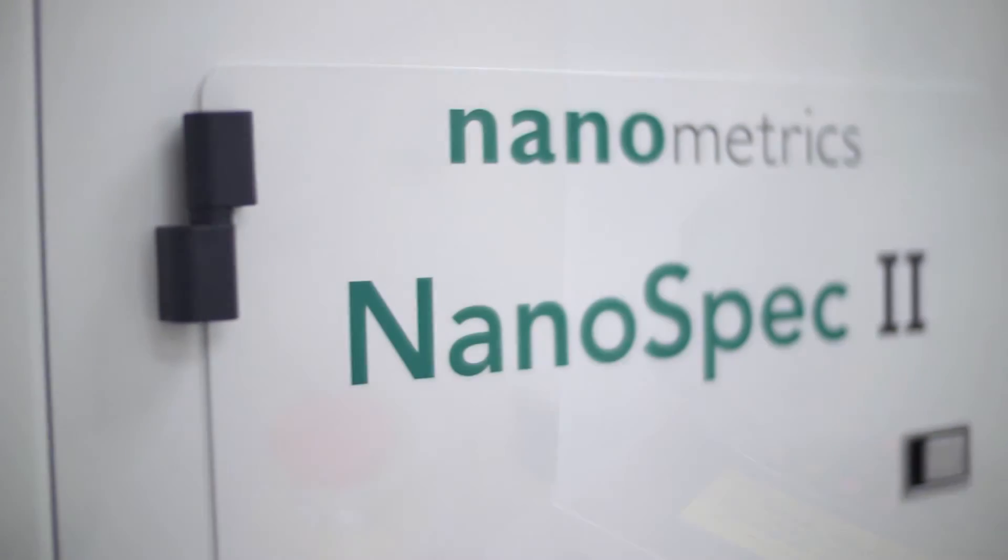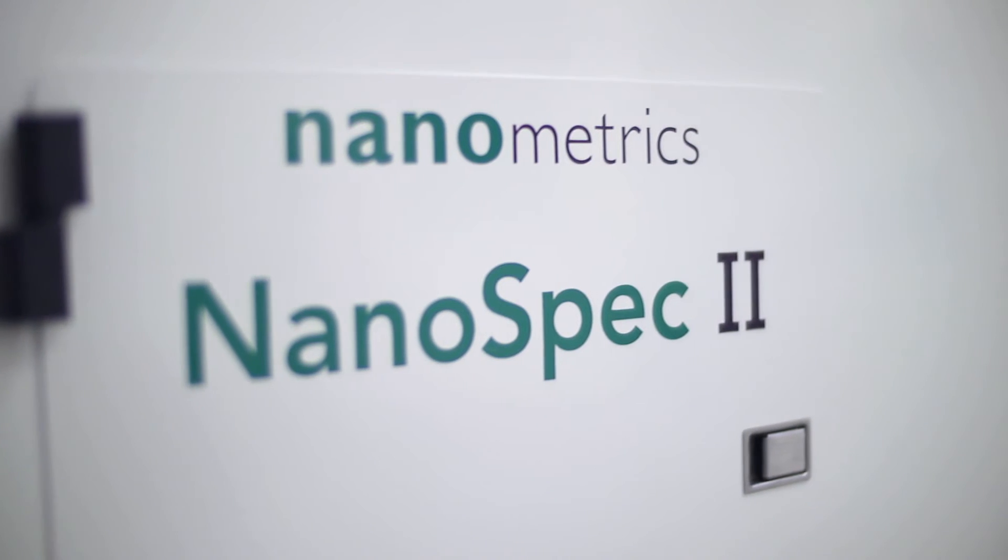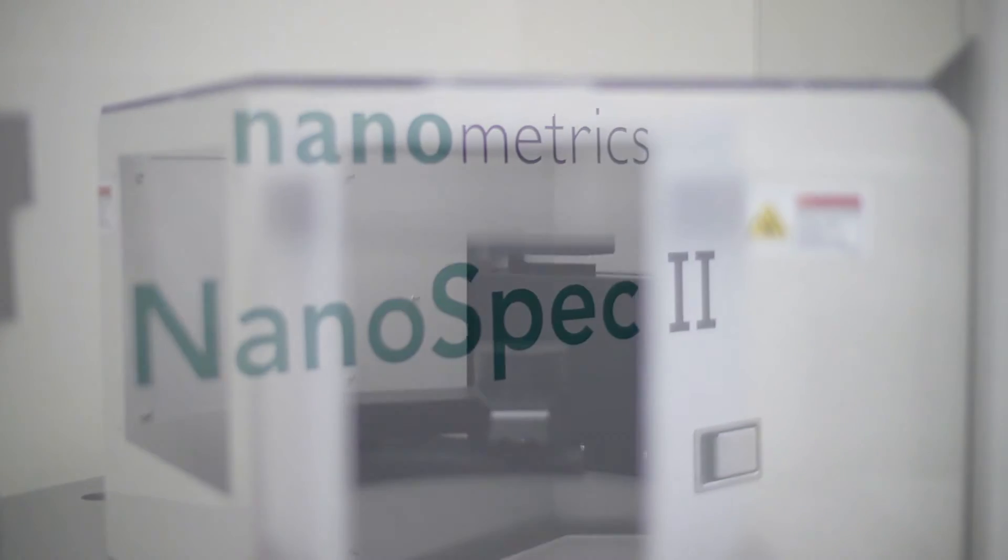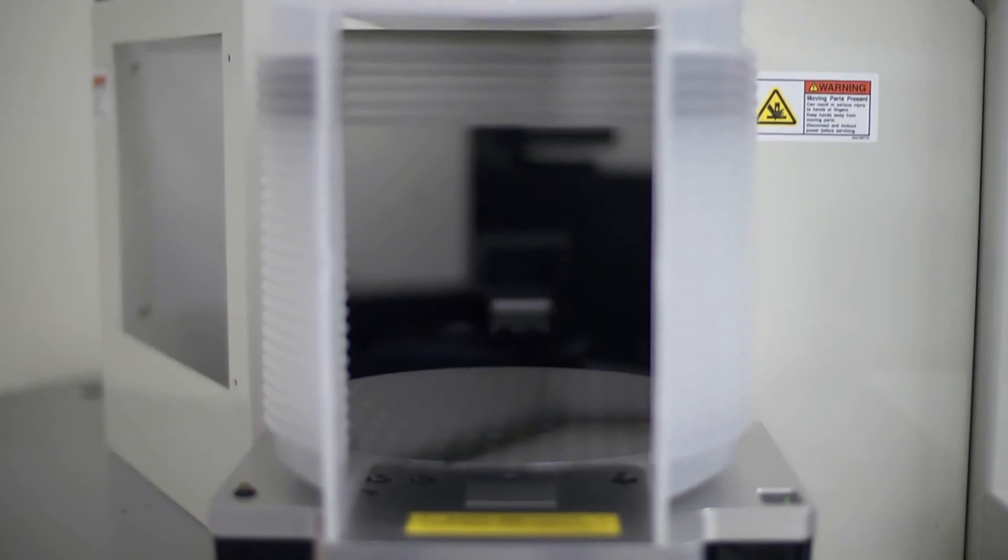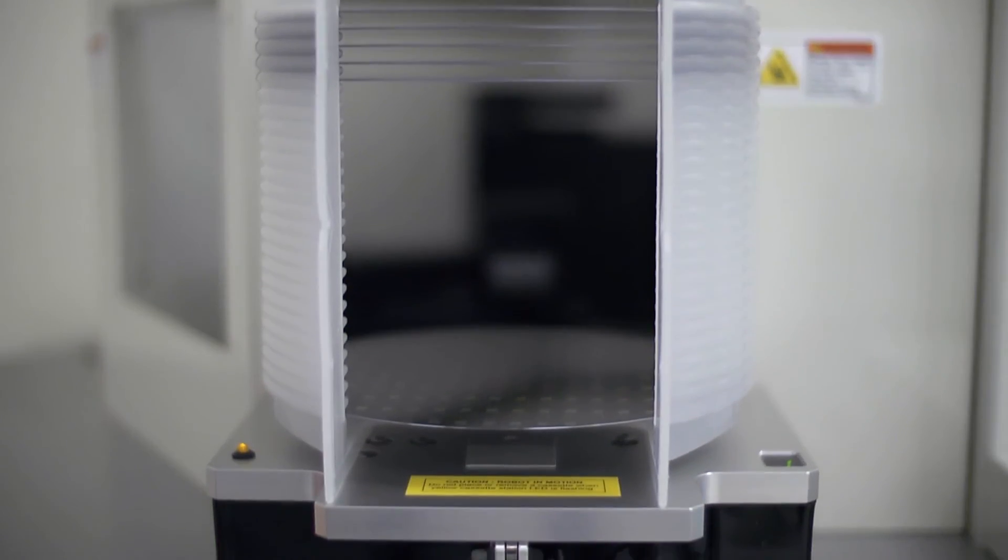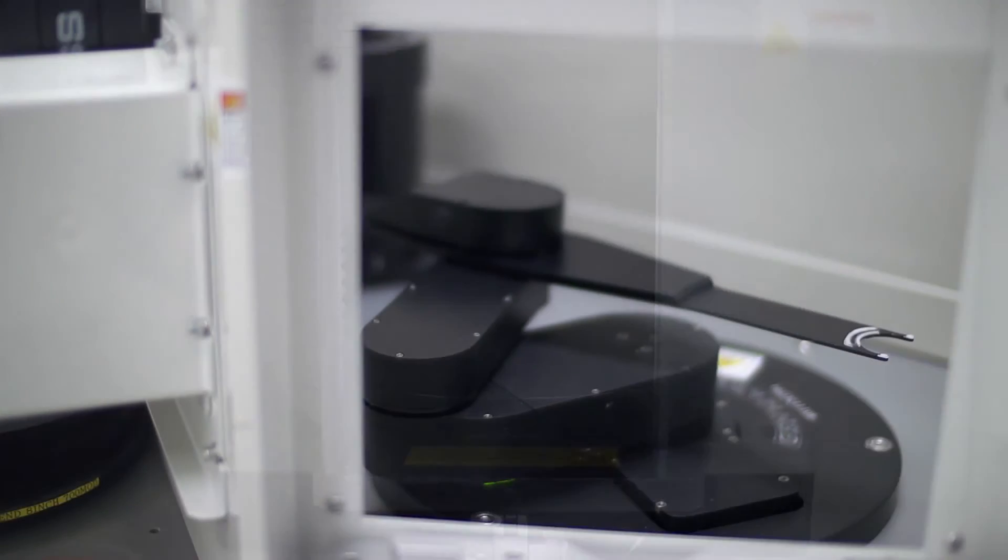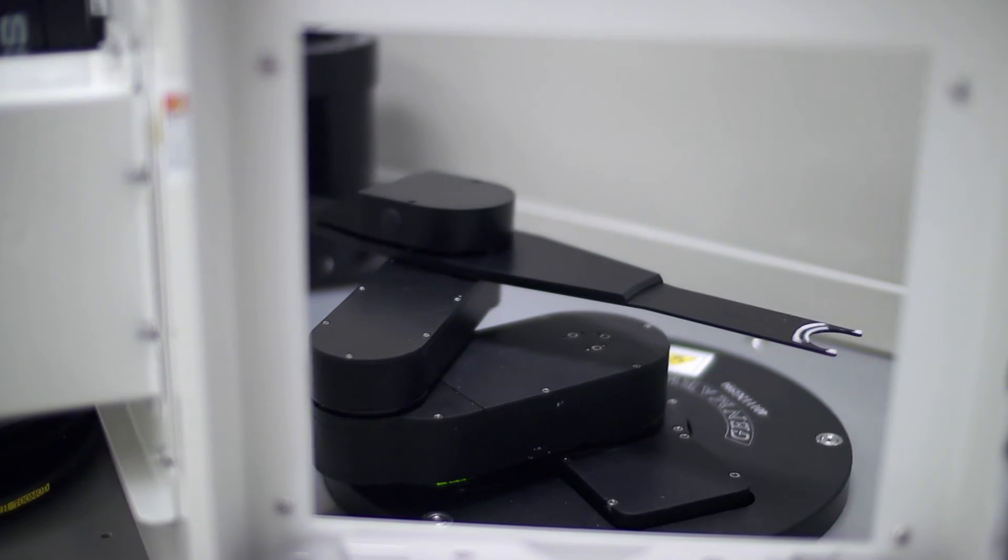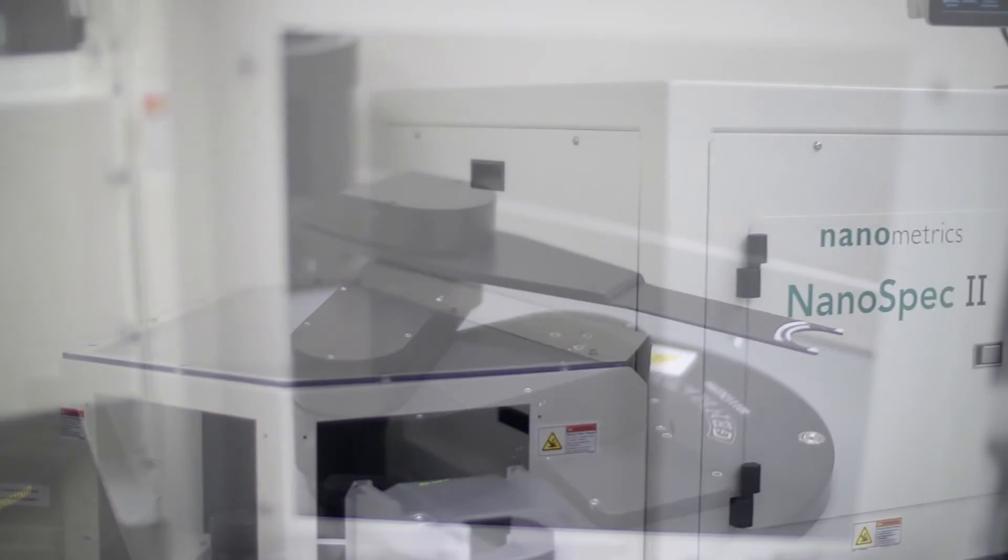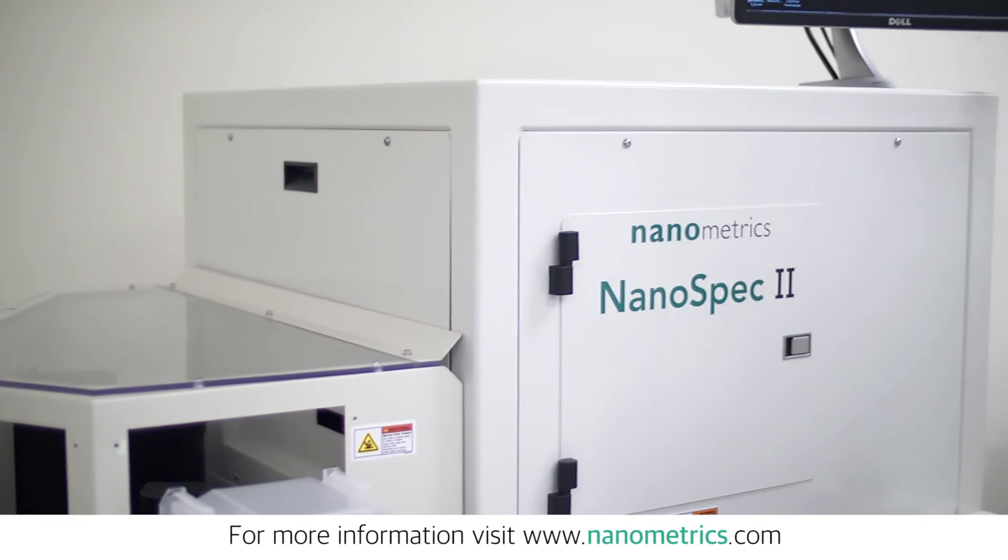The NanoSpec 2 is the ultimate choice for production control of 2-inch to 8-inch wafers of any substrate and R&D for samples up to 12-inch wafer size. For more information about the NanoSpec 2, visit nanometrics.com.